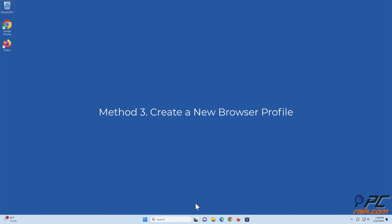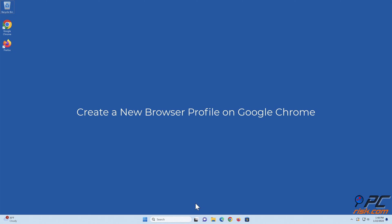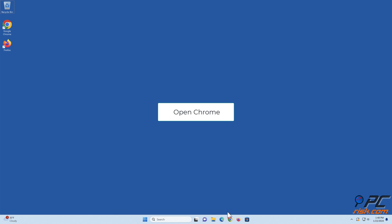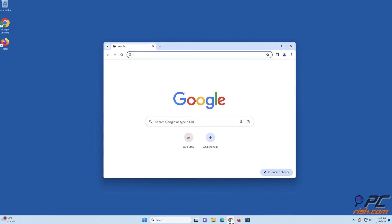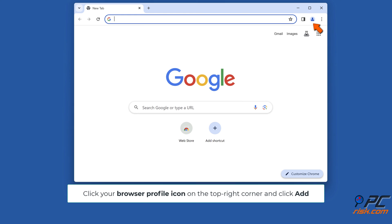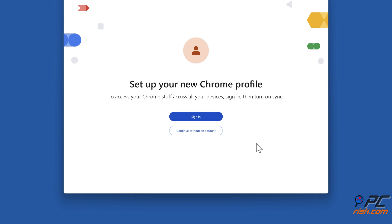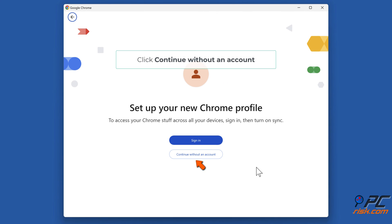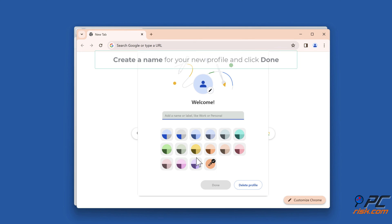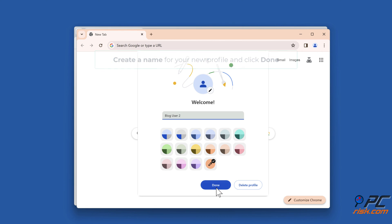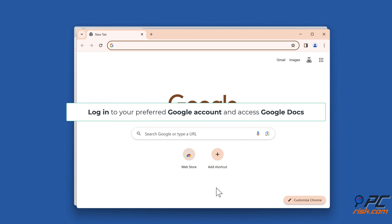Method three: create a new browser profile. To create a new browser profile on Google Chrome, open Chrome, click your browser profile icon on the top right corner and click add. Click continue without an account, create a name for your new profile and click done. Log in to your preferred Google account and access Google Docs.